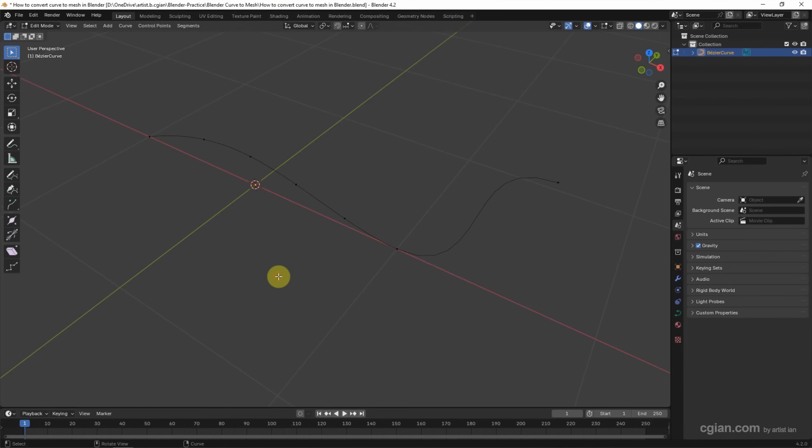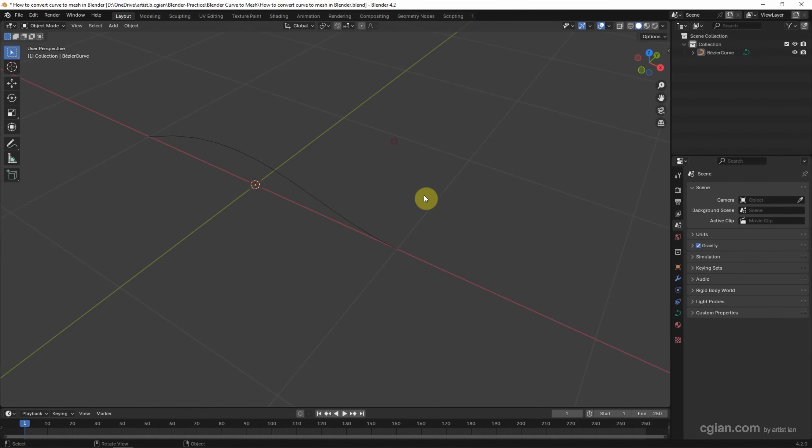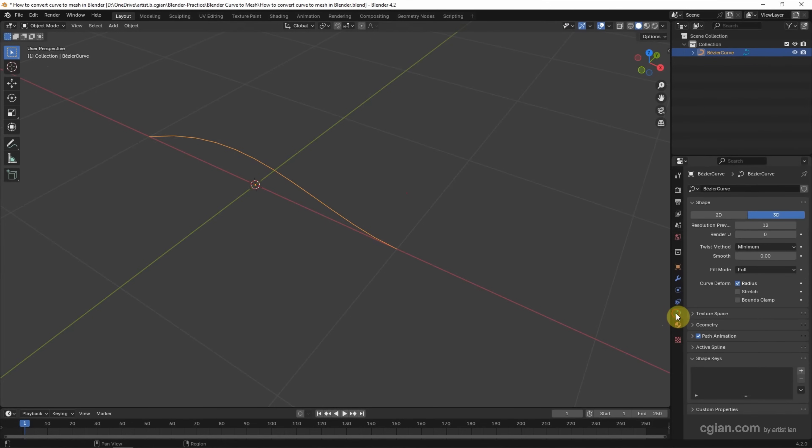Now I press Ctrl-Z to undo it. If you want to Convert this curve to Mesh, we can go back to Object Mode. Make sure that we select this curve and go to Object Data Properties, then go to Geometry.